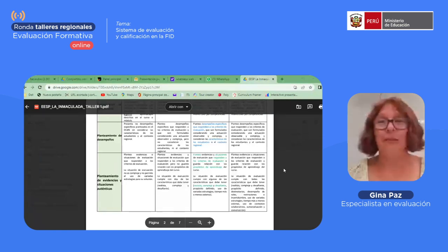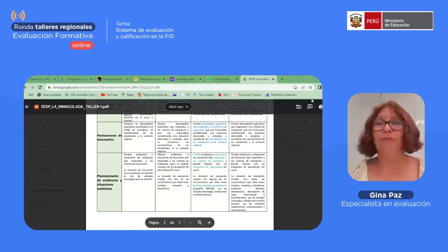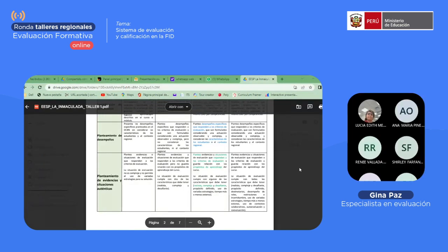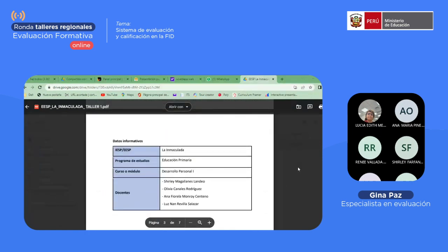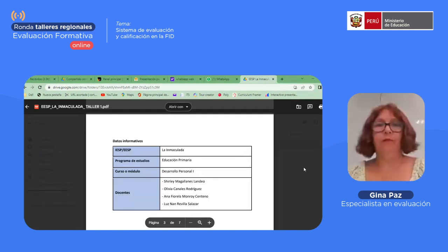Muchas gracias. Ahora sí les doy el paso. Adelante. Muy buenas tardes. Mi nombre es Shirley Magallanes Landeo, docente de la Escuela La Inmaculada.